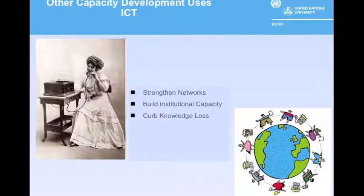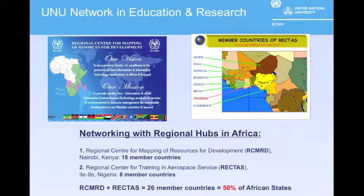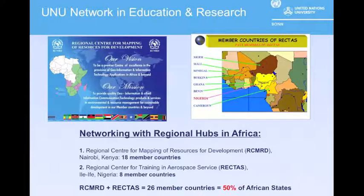What is the impact of ICT on our ability to create and maintain networks? Currently, UNU is working to bring two regional centers in geospatial science into its network as associated partners. These two regional centers—RECTUS and RCMRD—are both intergovernmental organizations with similar objectives, established in the 1970s under the auspices of the United Nations Economic Commission for Africa.